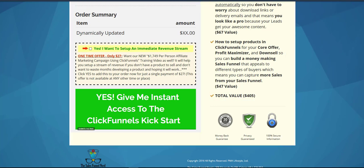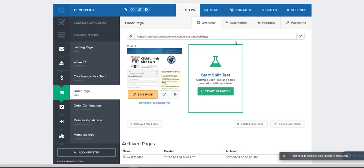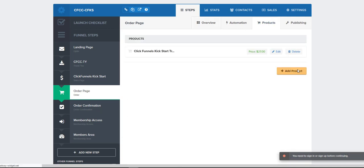Now that we've saved this, the next thing we've got to do is actually create the product inside of ClickFunnels. So we just go to our order page, products, and then add a product. I'm just going to pause this, create the product, and get everything all ready so we can just whip through it like lightning.